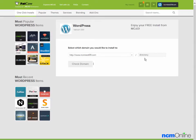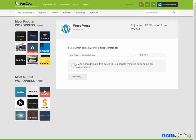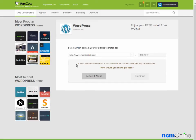As we will be using WordPress as the content management system for the entire website, we would like to install it into the root directory, so we're going to leave this as is. The word 'directory' here is not a folder name — it's just a placeholder. Installing WordPress as is will not install it into a folder named 'directory'; it will install it into the root. We'll click the Check Domain button. The message tells us that files already exist in that location and if we proceed those files may be overwritten. That's fine — we'll click the Continue button.